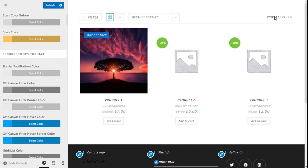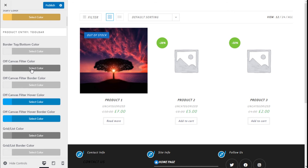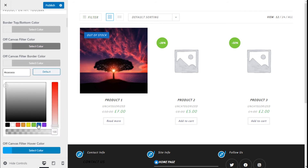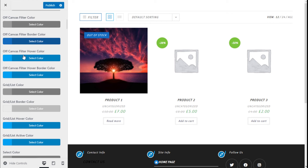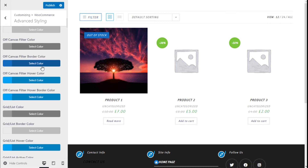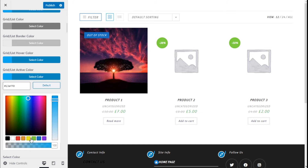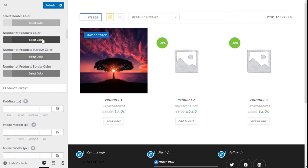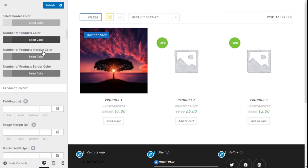For the product entry toolbar we can change the borders to the top and bottom, the off-canvas filter color and border, and the hover state for the filter border. For the grid active color when selected, the border, and the number of products color can all be changed here. We can also change the inactive states and their borders.